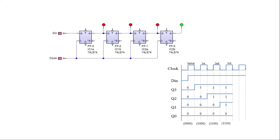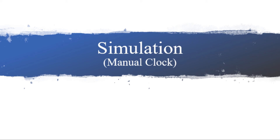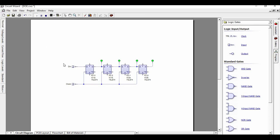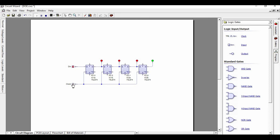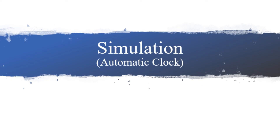For the third clock impulse, the least and the second significant bit will be shifted to their succeeding flip-flop, and the third significant bit will then be stored in the D input, which will give us the complete serial output of 1-1-1-1, which is the given binary data.